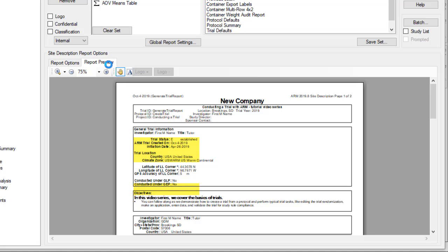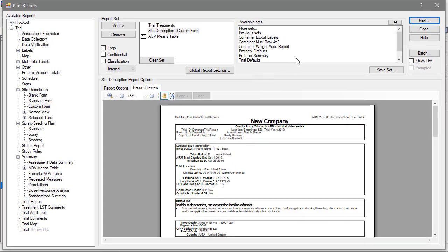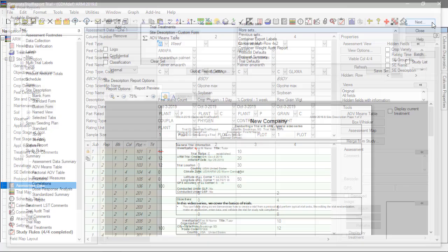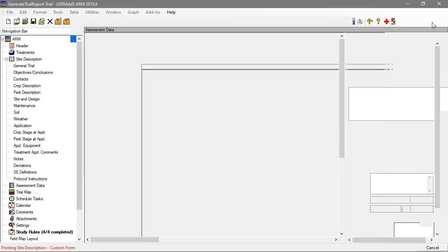Once the reports are in the right order and customized to our liking, press Next to run the reports through the currently open study.